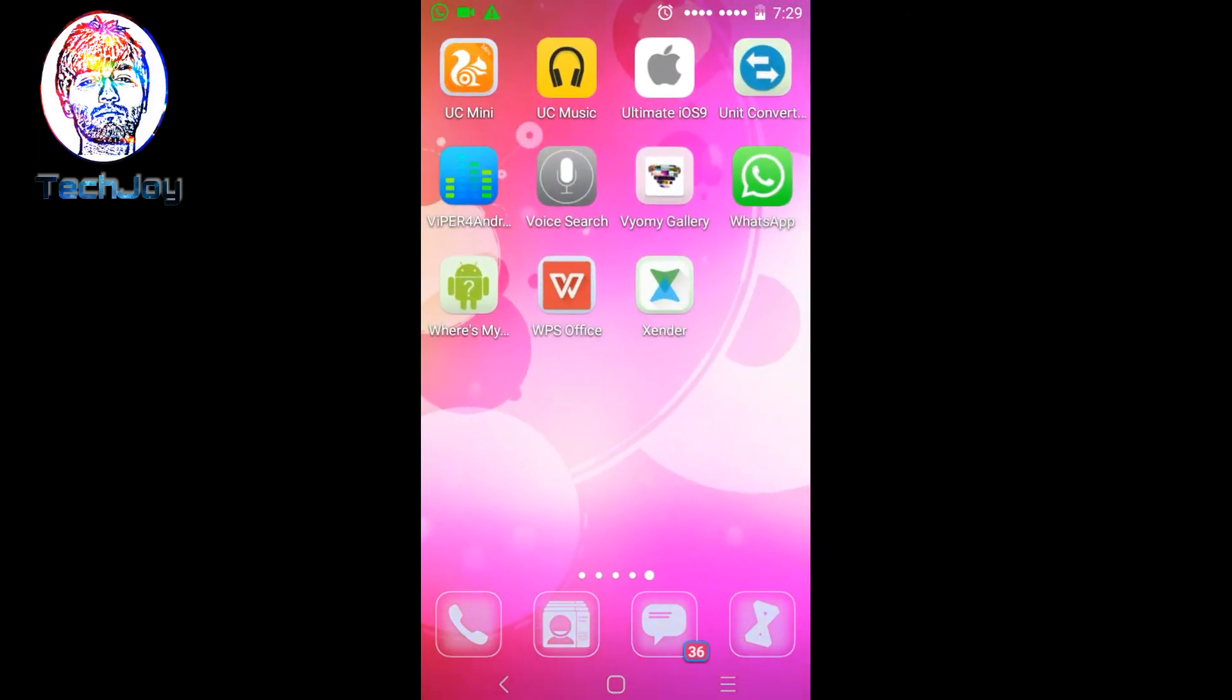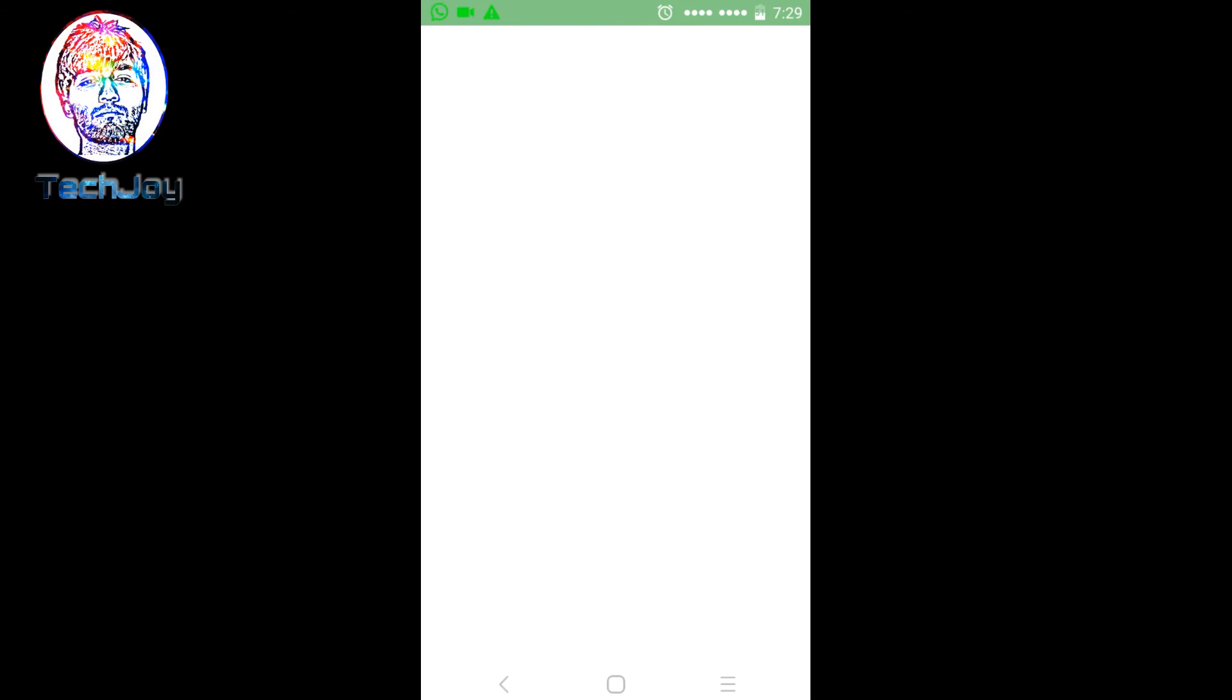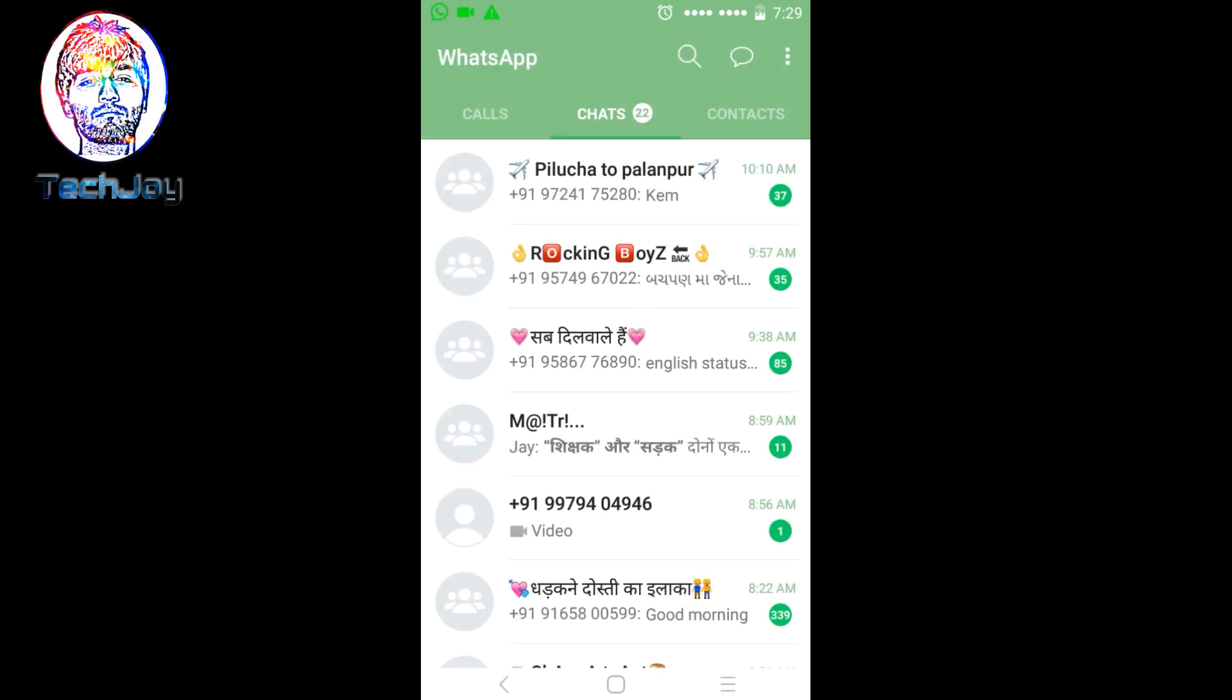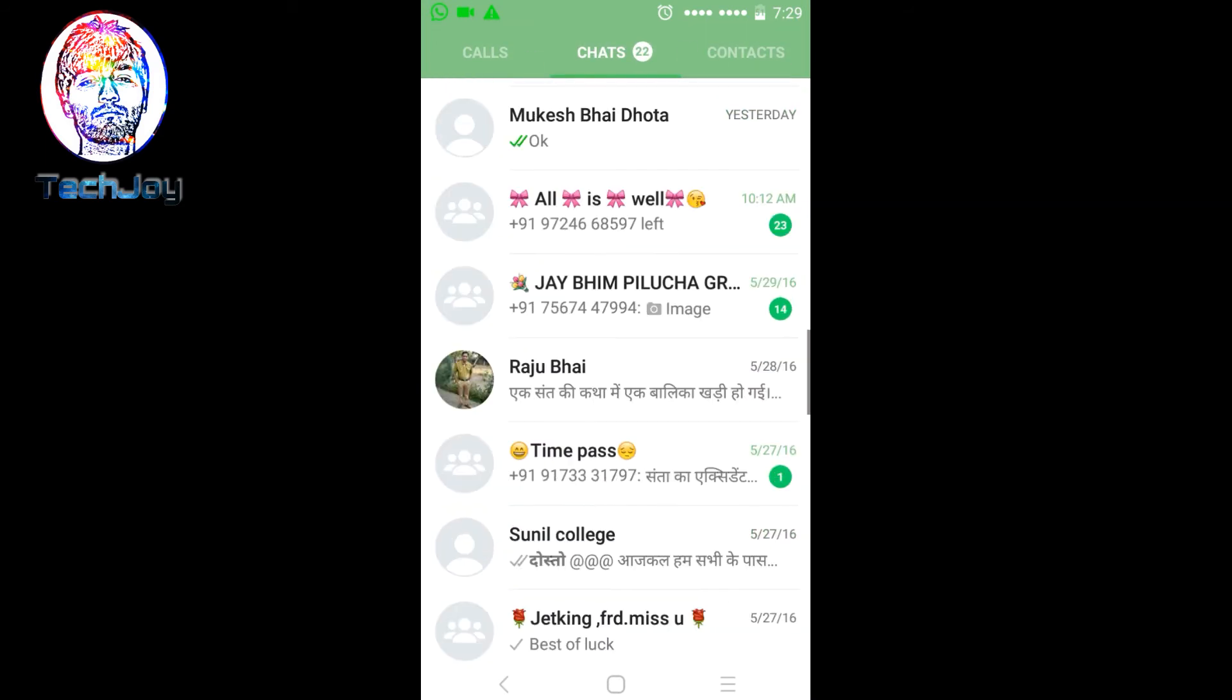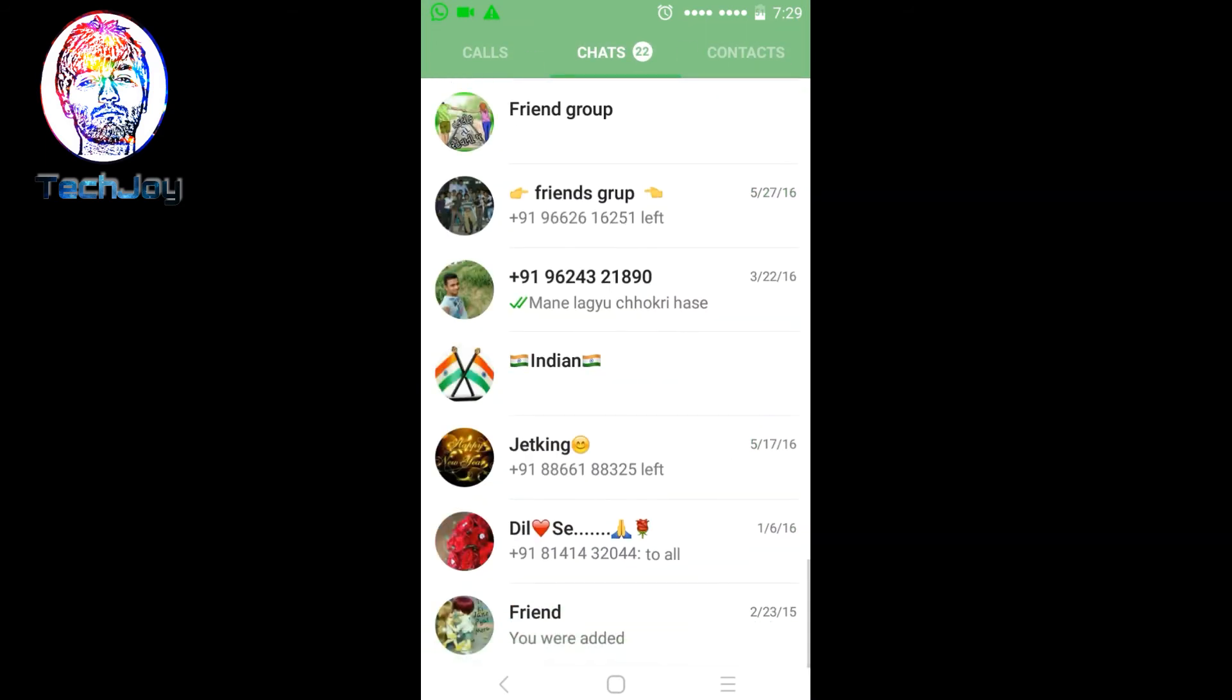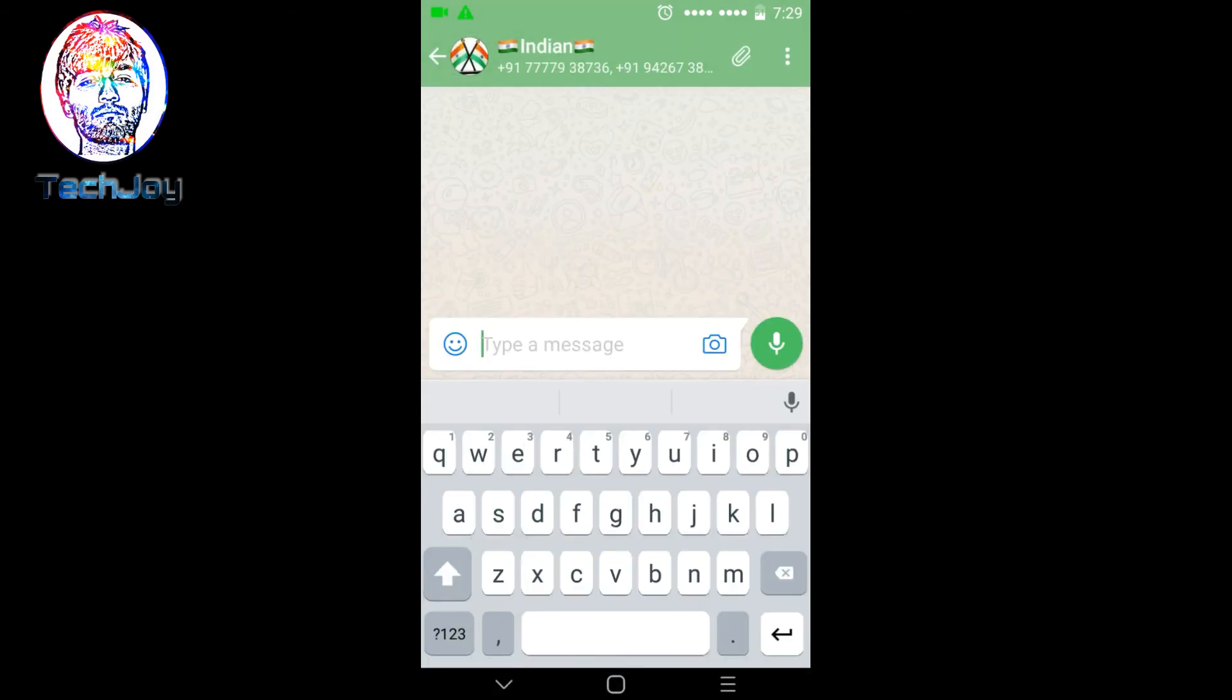Now let's see WhatsApp. Here's the WhatsApp layout. And here, the keyboard layout, same one like iPhone.